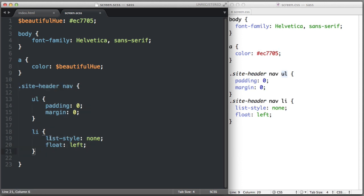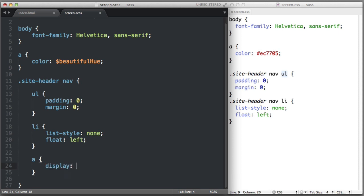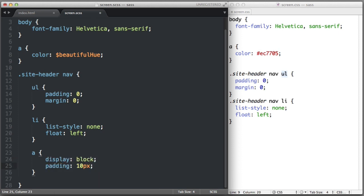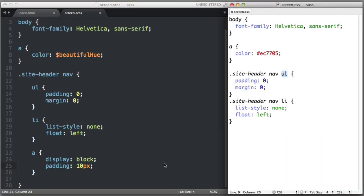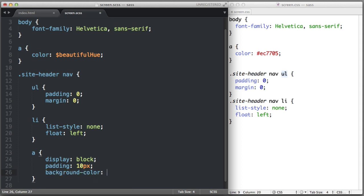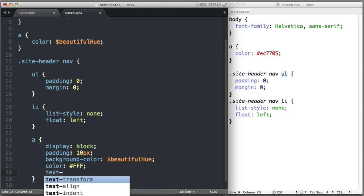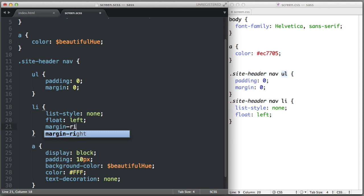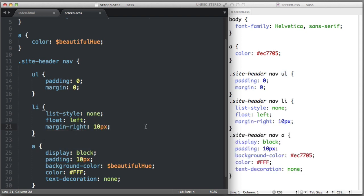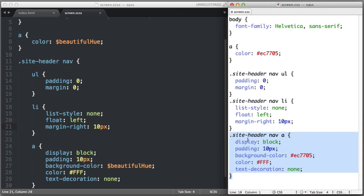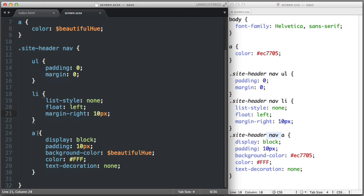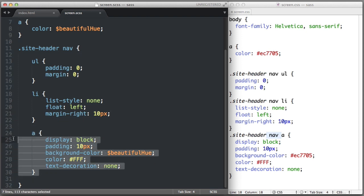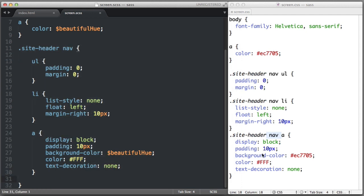Nesting like this offers two primary benefits. Number one, it helps us stay organized conceptually — we know the unordered list and list items are nested within the site-header nav element, and we see that structure reflected in our HTML. Why not see it reflected in our CSS code too? The second benefit is that it saves us from unnecessary typing. When I save, you see that the compiler automatically creates selectors that make sense from a normal CSS standpoint. I didn't need to type out .site-header nav for each element — I only typed it once and then relied on nesting.